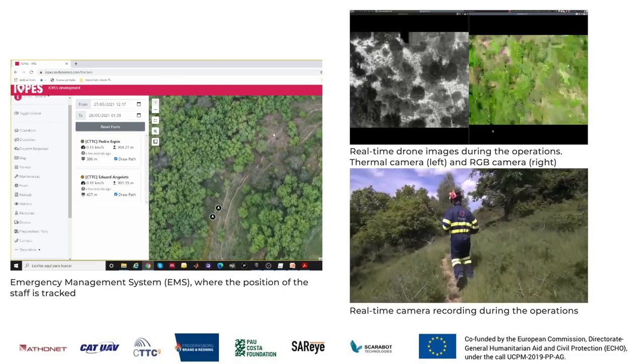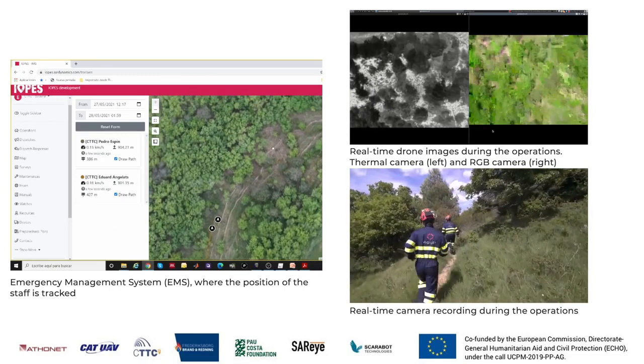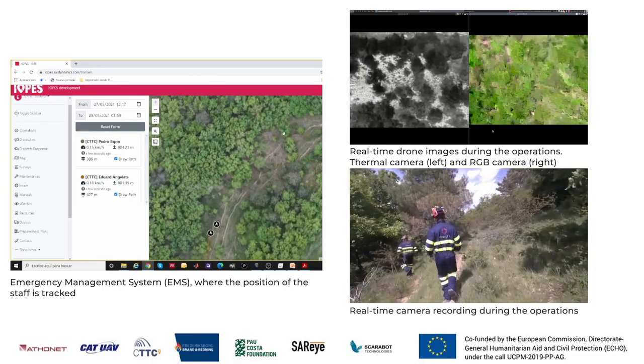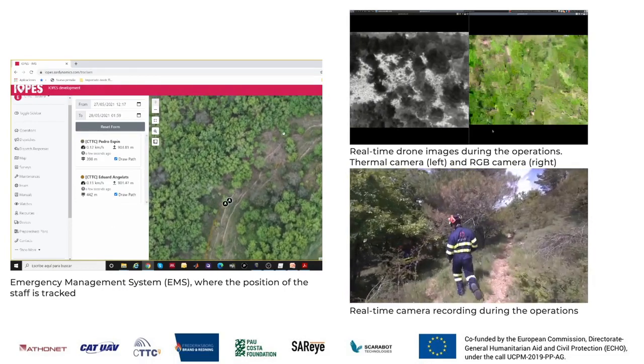The rescuers run across the forest to search and assist the victims of the car accident.